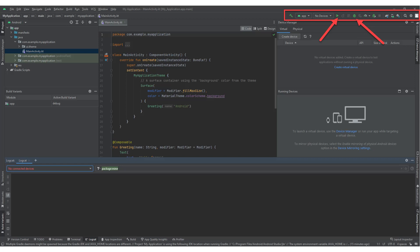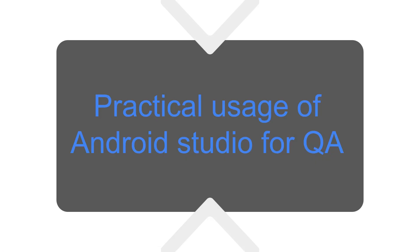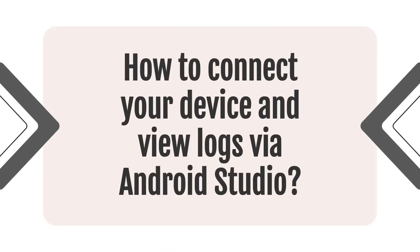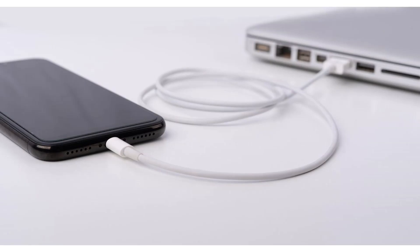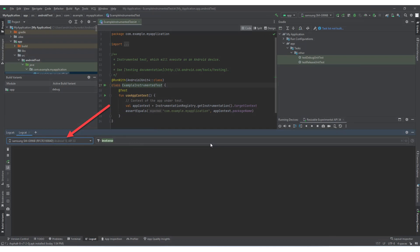Now that we have covered the main navigation of Android Studio, let's explore its practical uses. How to connect your device and view logs via Android Studio? To display logs in Android Studio's LogCat, connect your Android device to your computer using a USB cable. After connecting, your device should appear in Android Studio above the LogCat tab. However, the logs may not be displayed yet — a few more steps need to be performed.